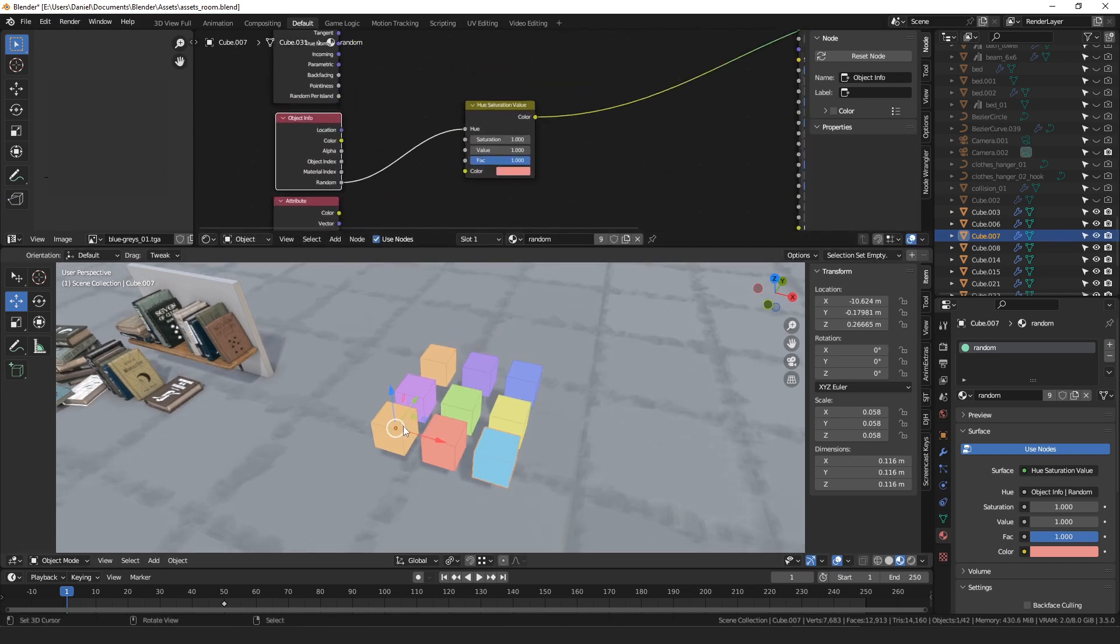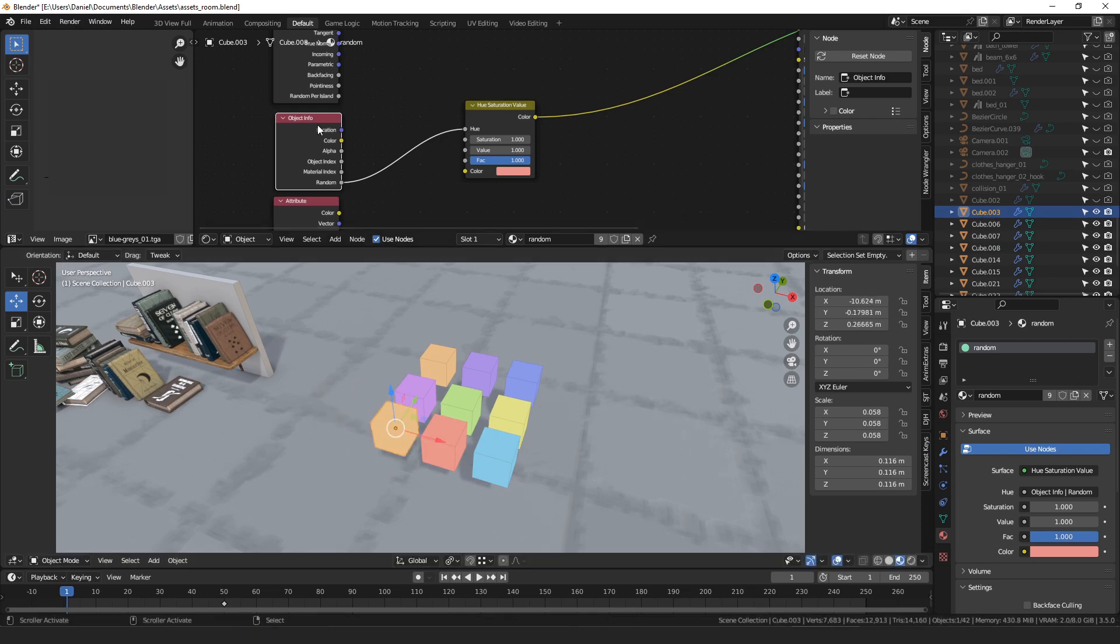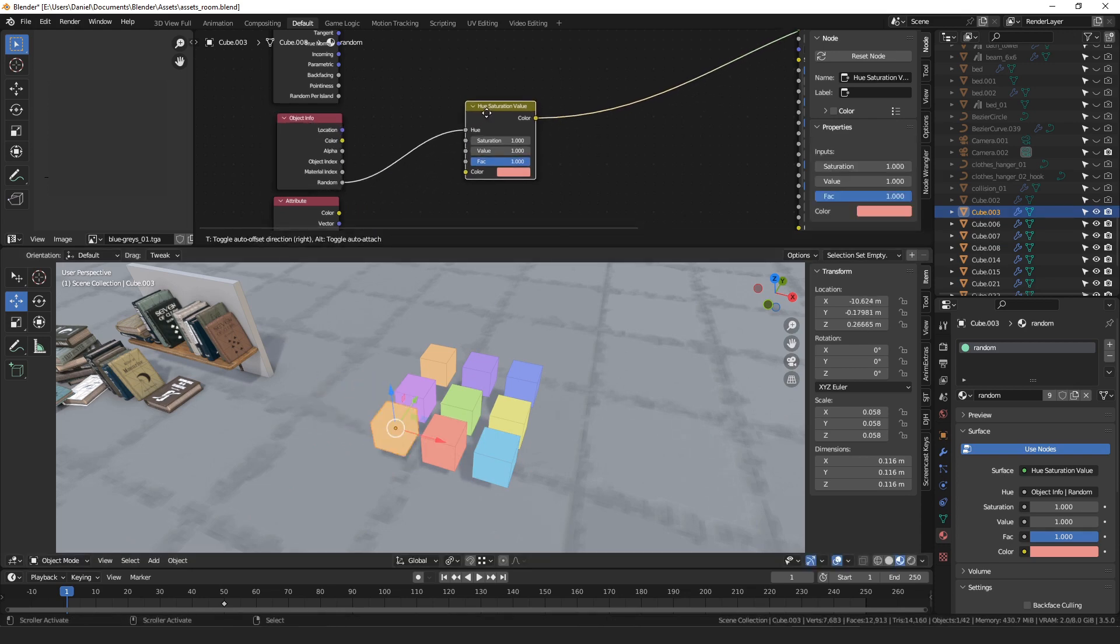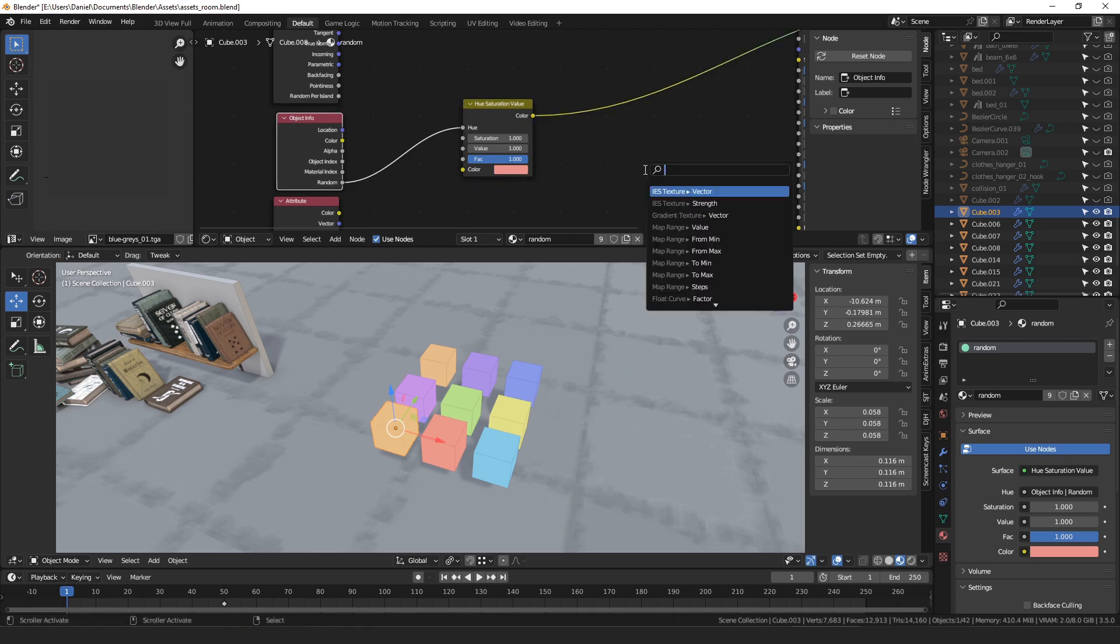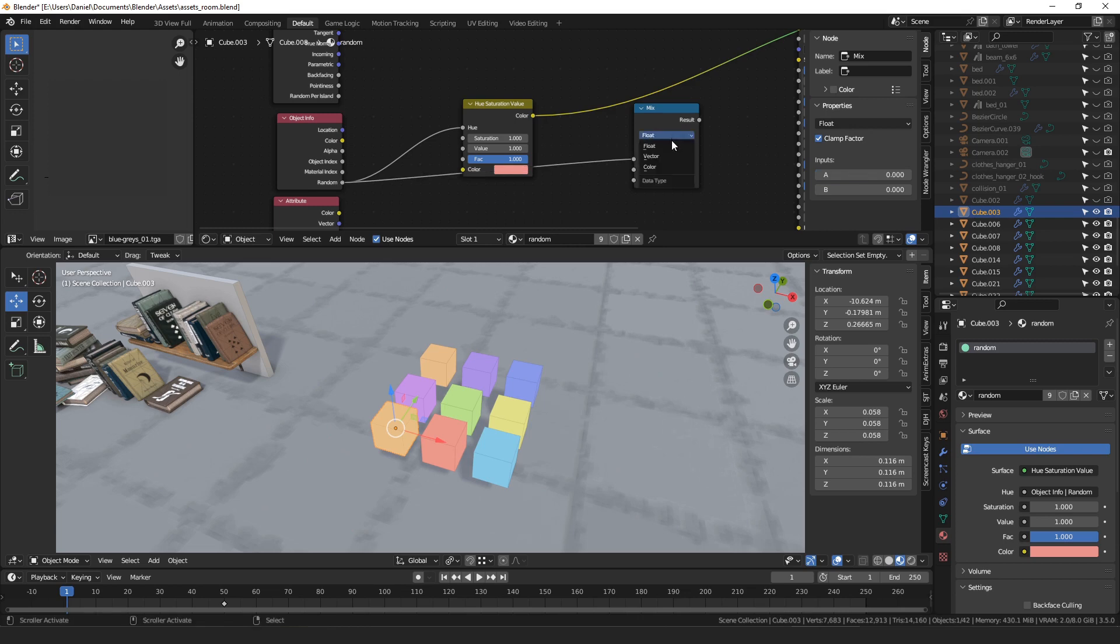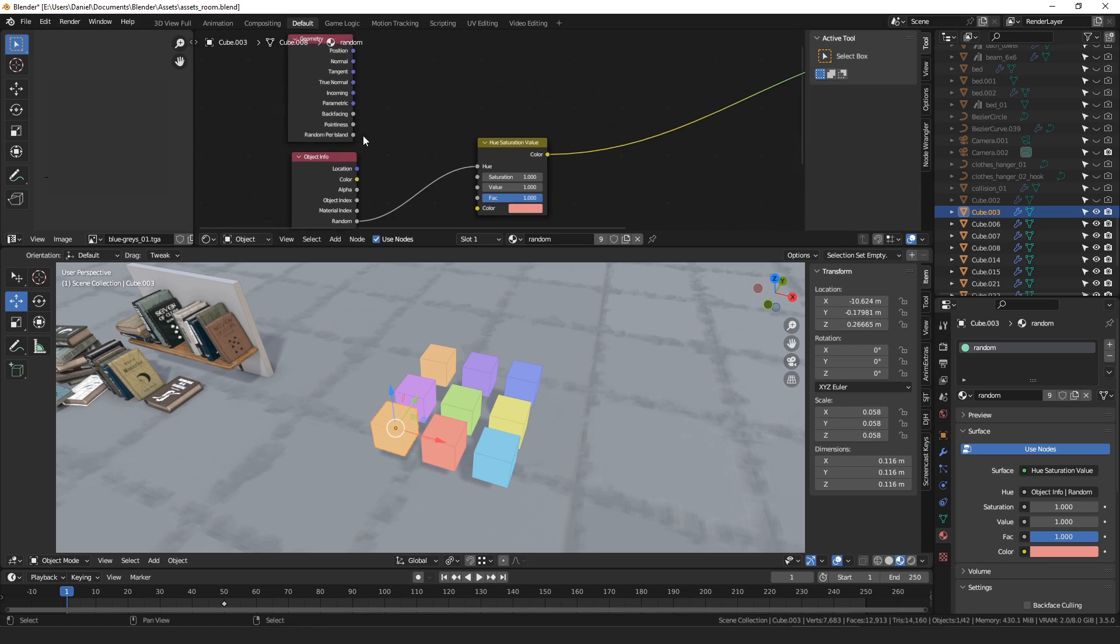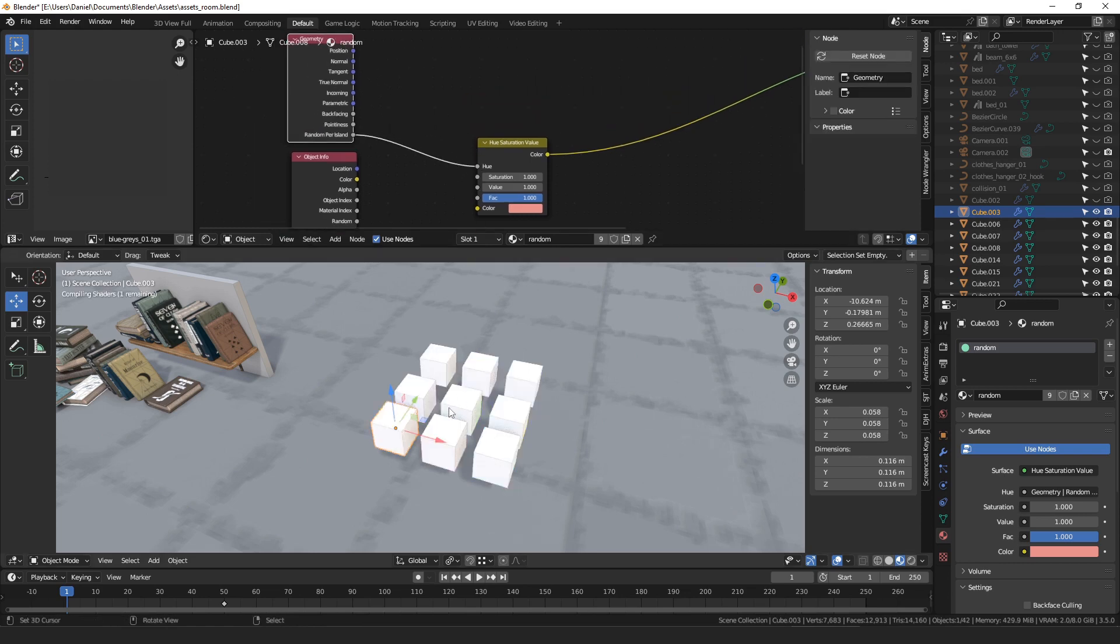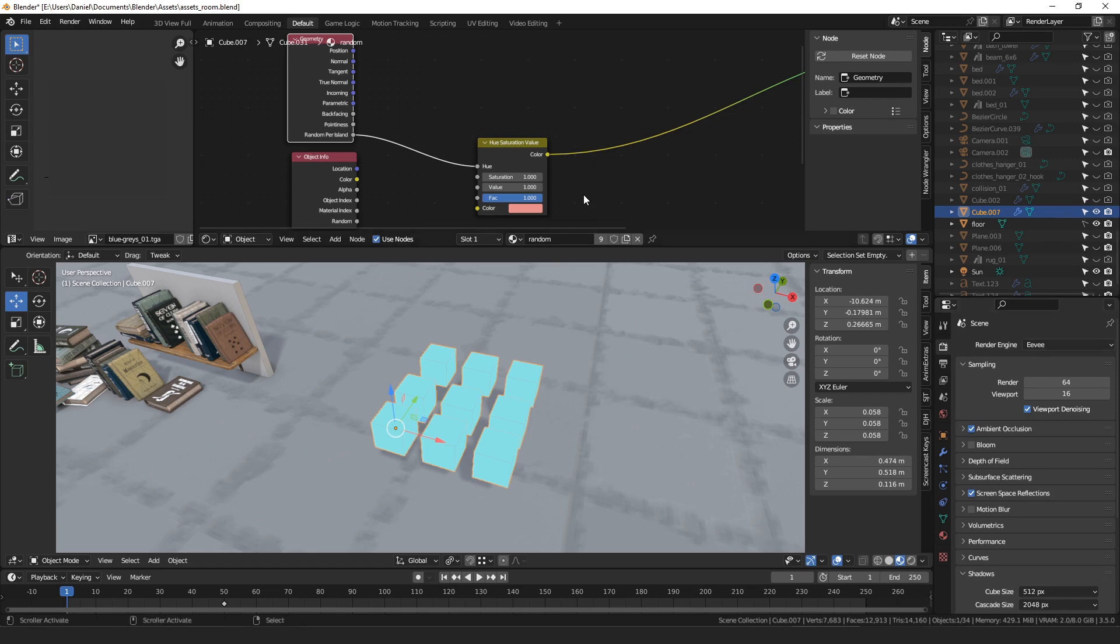First one is, if you have separate objects, you can just use an object info node, and plug the random into a hue, or use a random value into a mix node, or as a factor into a mix color node. Or you can use that random value somehow. If you're using cycles, you can use random per island if all of your meshes are joined together. It doesn't work in Eevee, unfortunately.